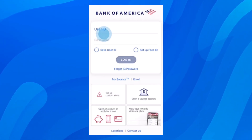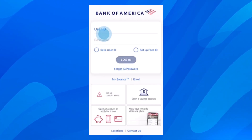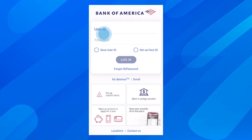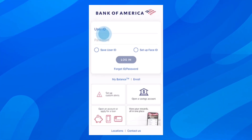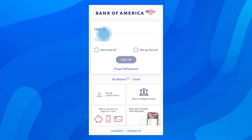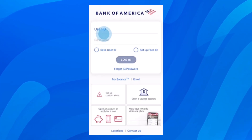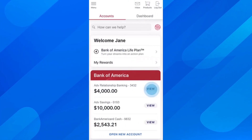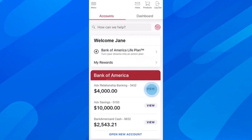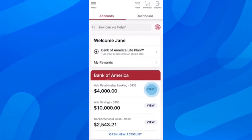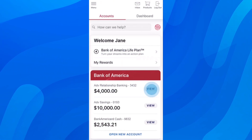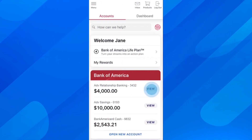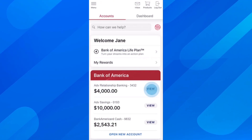So what you're going to have to do first of all is simply open the app and then simply log in to your account. After that you should see something similar to this, so you're going to be able to see all your available accounts.